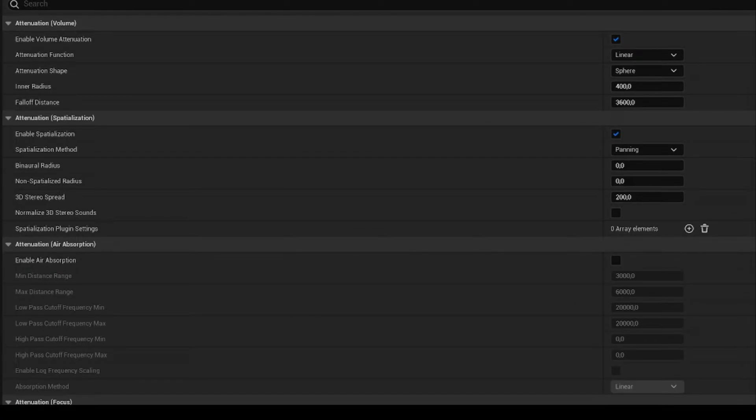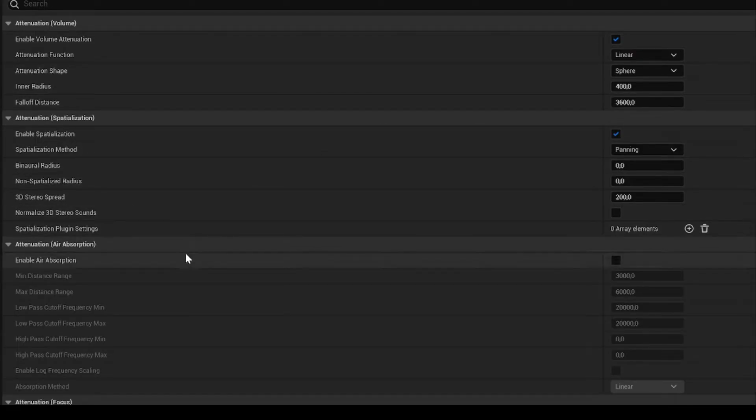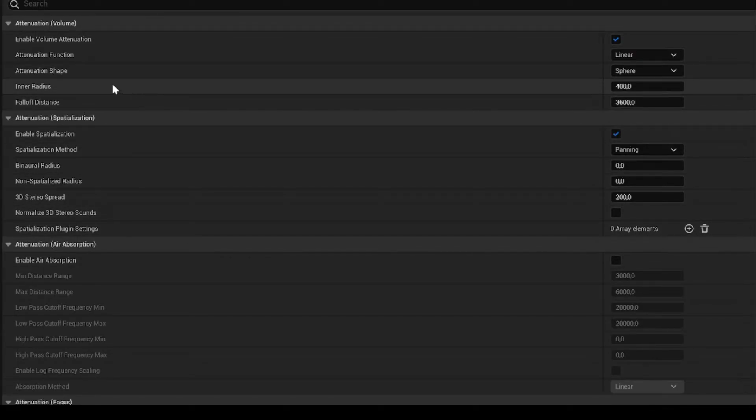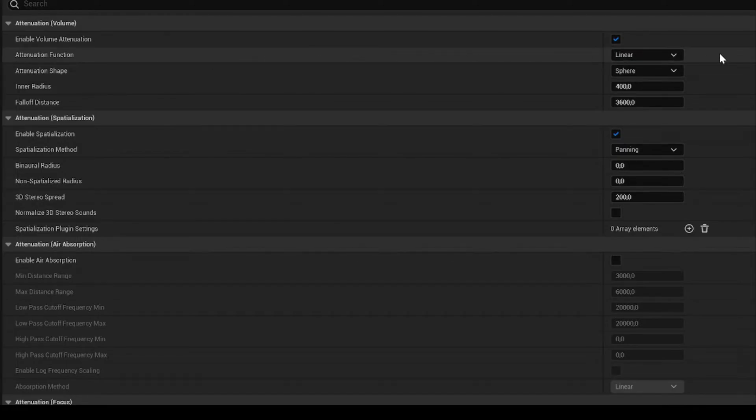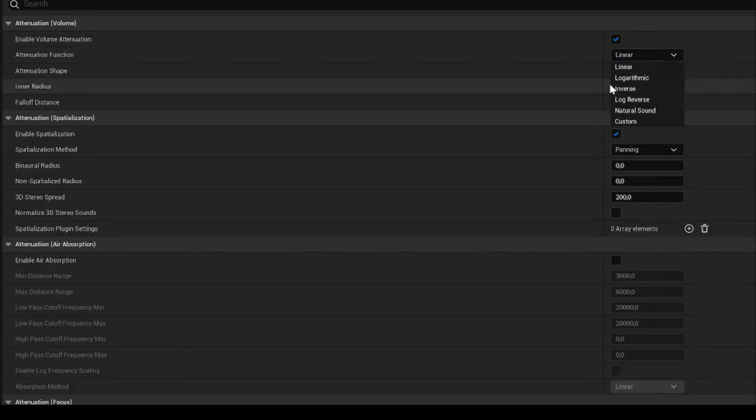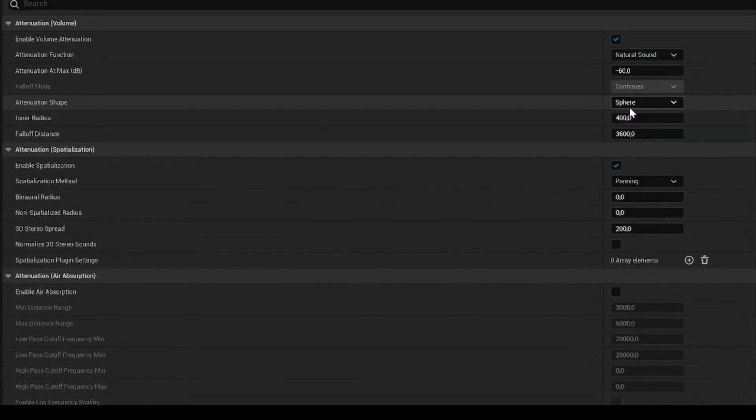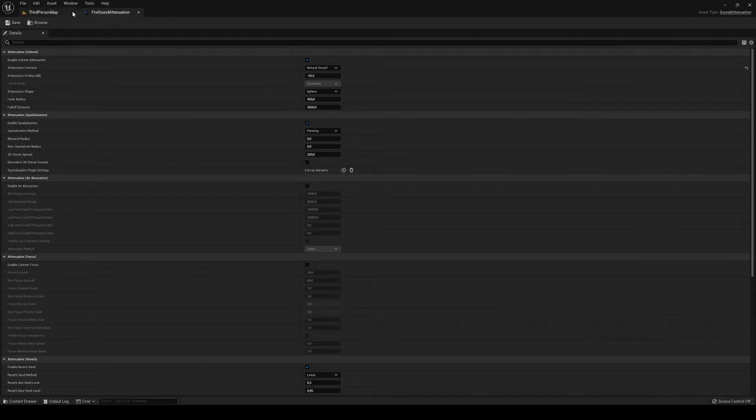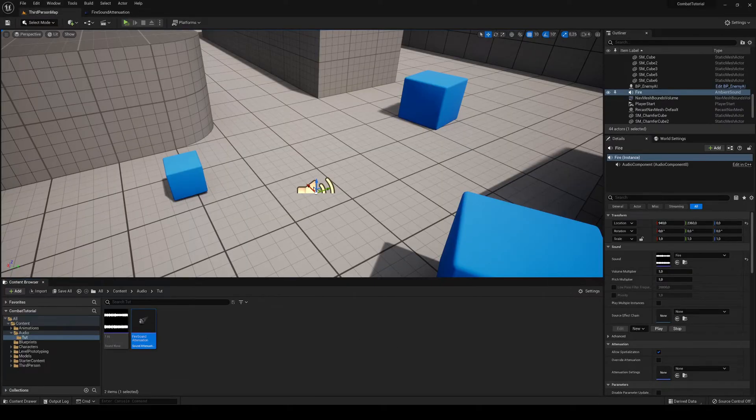So, in here we have a lot of different settings as the falloff distance, the radius, etc. And the function, which is one of the most important things, I'm going to set it into natural sound. So basically, it's like a natural sound, right? So let me save.